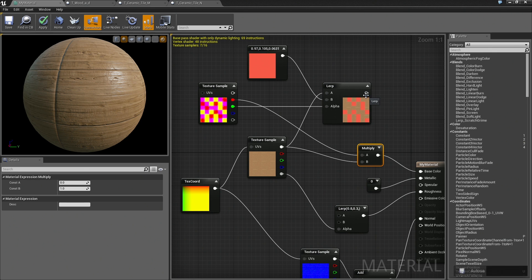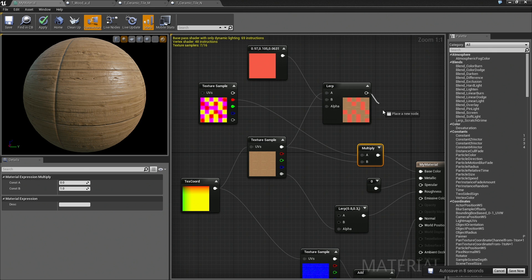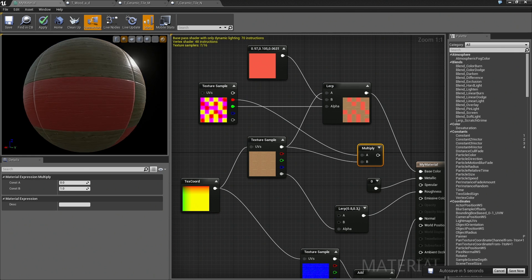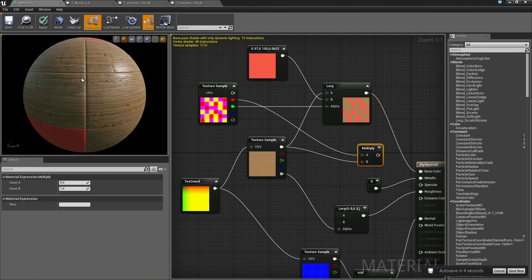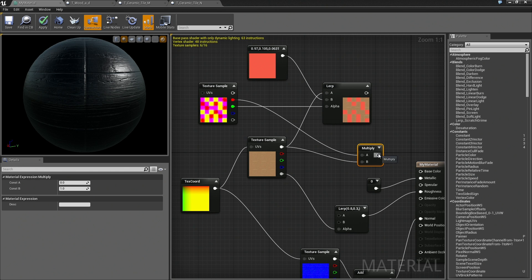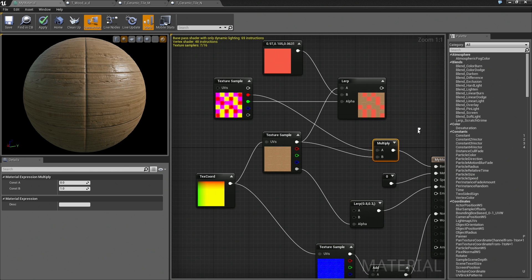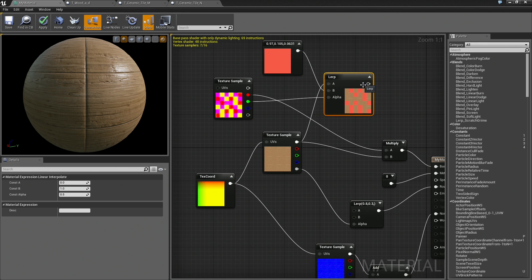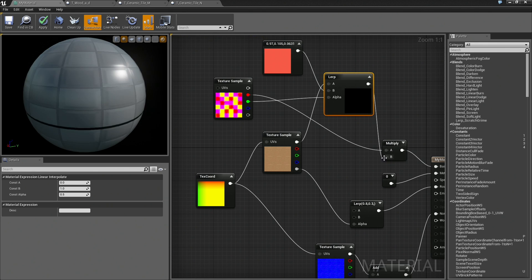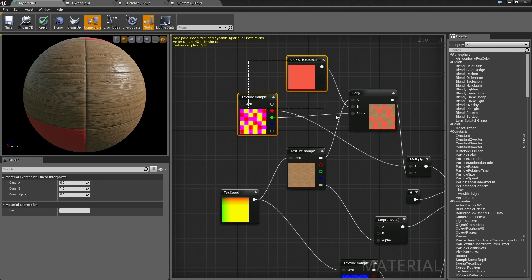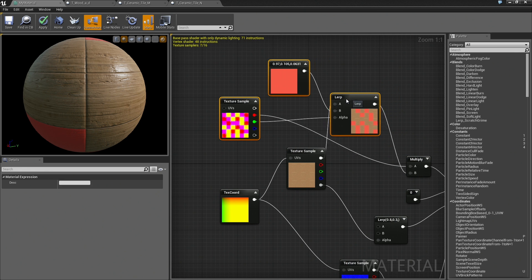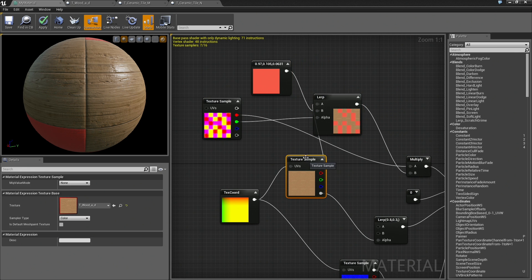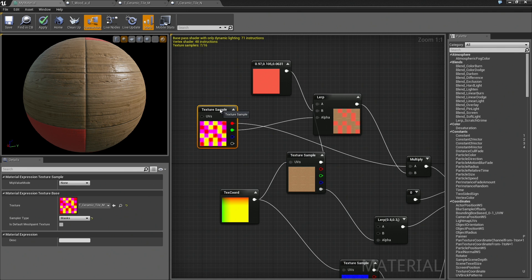We could just plug this straight into our base color. However, the problem is we lost that coloring we were getting in between each one of our tiles. Instead of plugging it into base color, we are going to plug it into the result of our multiply right into B. It is actually going to replace where that wood was plugged in. I will try to space things out so you can at least see where all the wires are going.